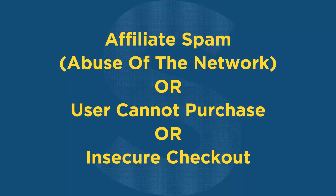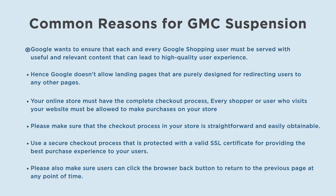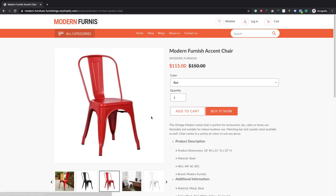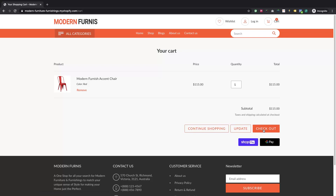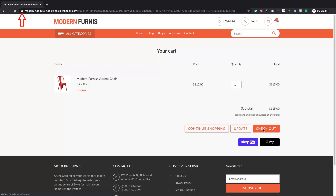Scenario 5: Google Merchant Center is suspended due to affiliate spam, abuse of the network, or the user cannot purchase or insecure checkout. Google wants to ensure that every Google Shopping user is served with useful and relevant content that leads to a high quality user experience. Google doesn't allow landing pages that are purely designed for redirecting users to other pages. Your online store must have a complete checkout process — every user must be allowed to make purchases. Use a secure checkout process protected with a valid SSL certificate.